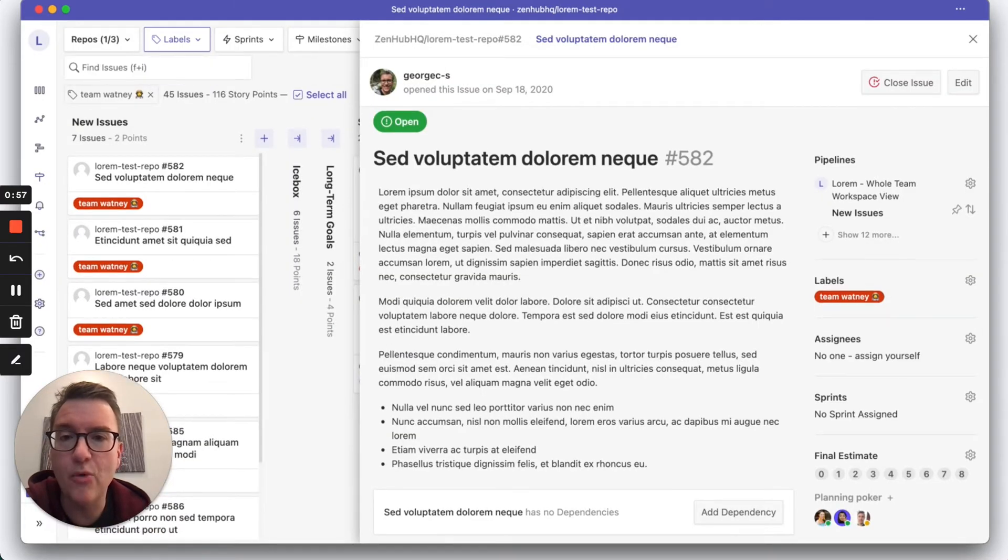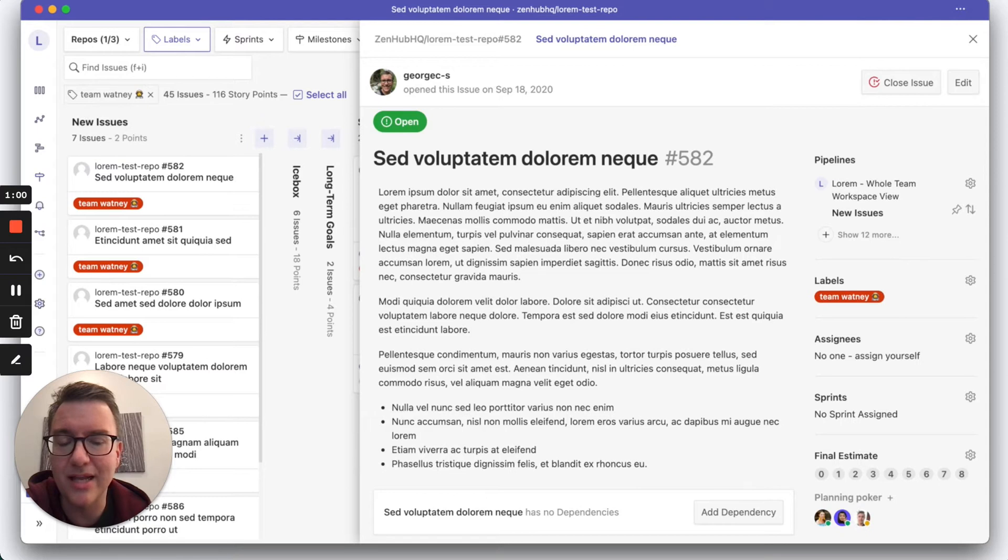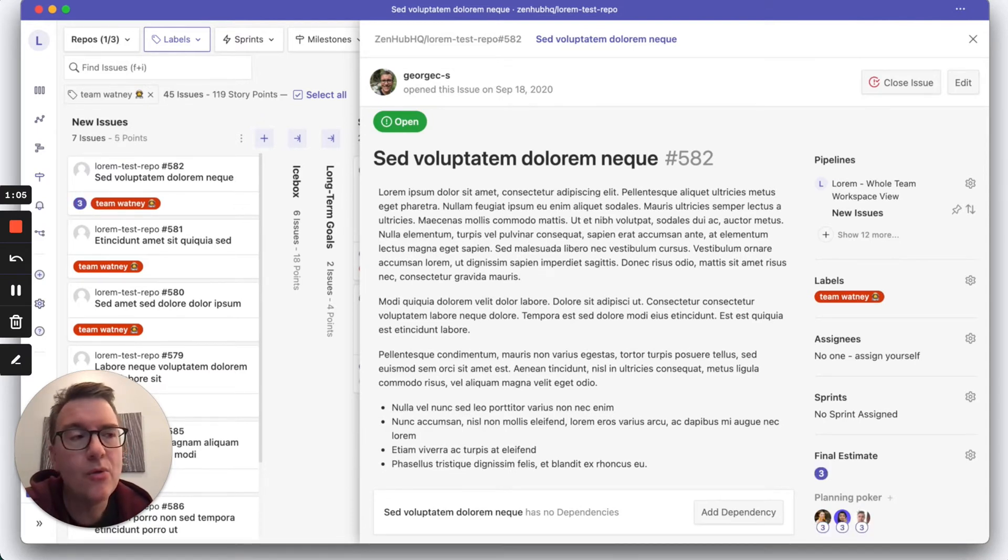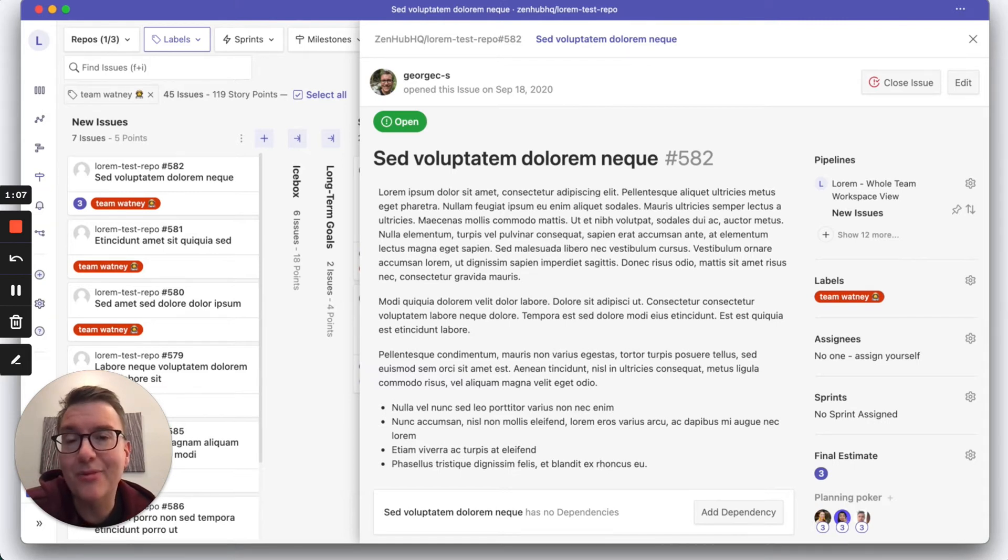Okay, now one by one the team will vote and we'll see those lights light up. And hey, we agree. So that's great. When the team agrees, Zenhub will automatically apply the estimate.